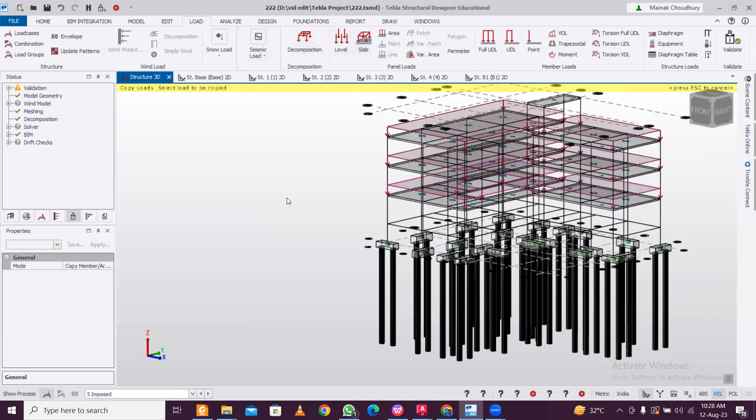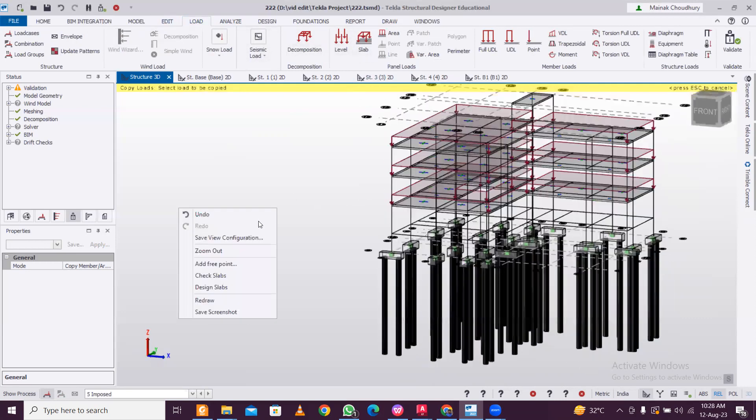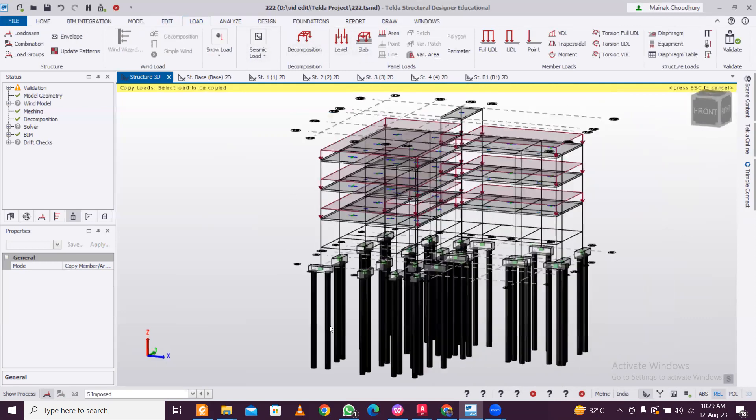Similarly you can do with other loads like your slab load as well. You can do the same using the same process. This is the fastest way you can apply dead and live loads in structural design. Thanks for watching, bye.